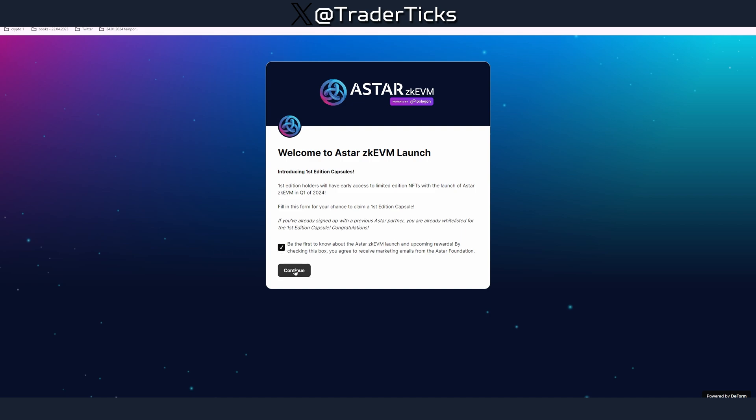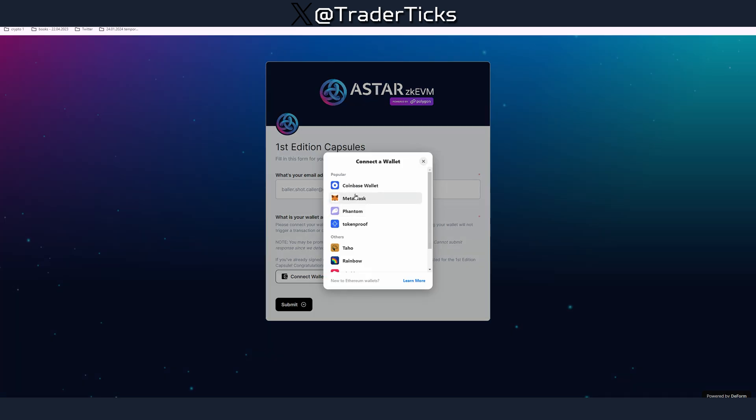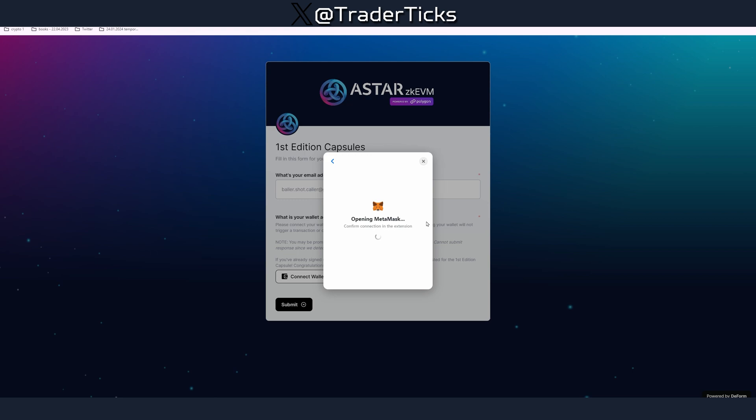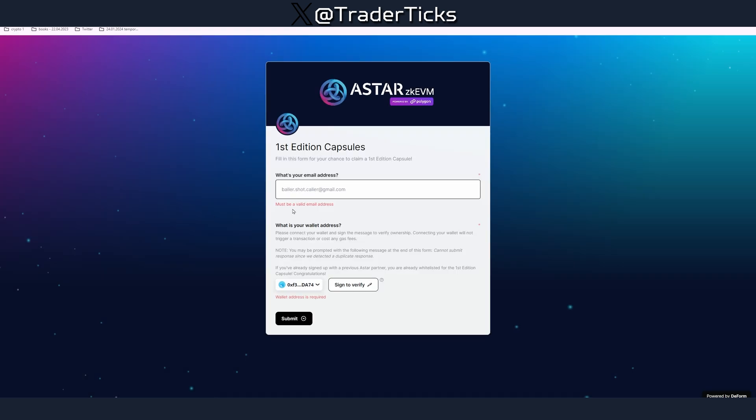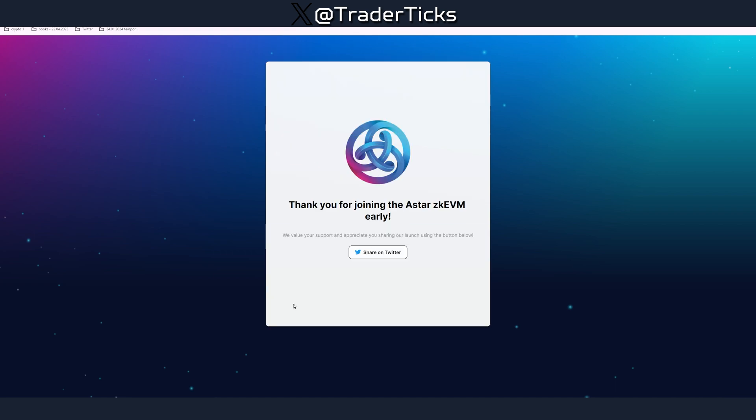Go over the process, continue, connect wallet. Obviously I don't remember if we need to do the KYC. Give me a second, yeah we need to do some form of KYC so you have to put your email here, you have to verify, put some form of email and then submit. You can also share on Twitter whatever.